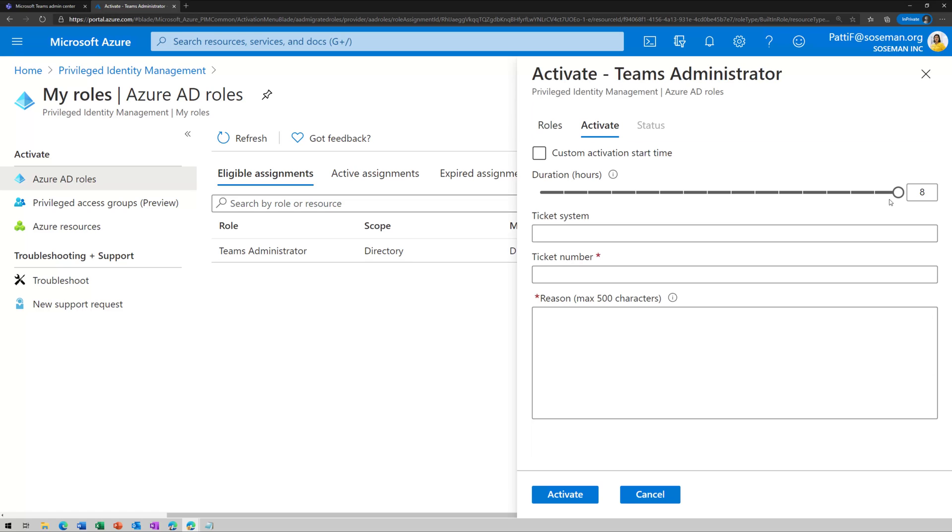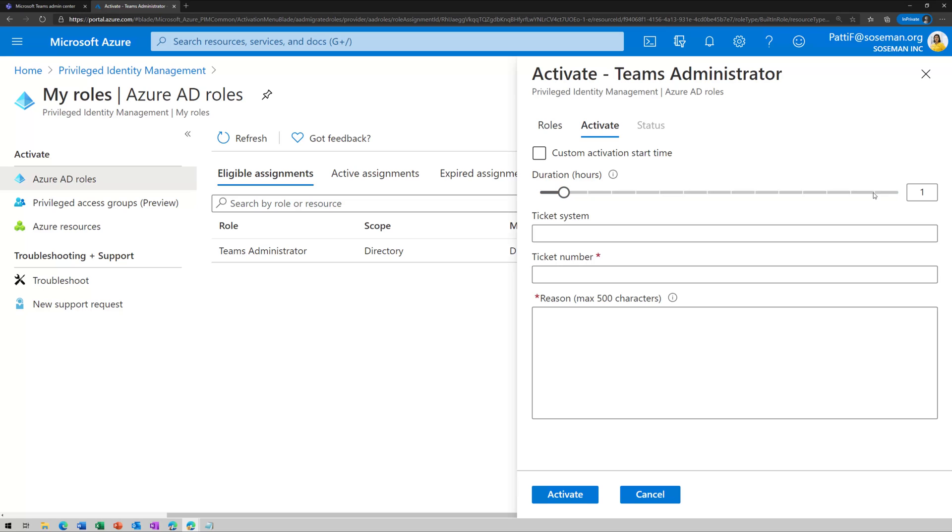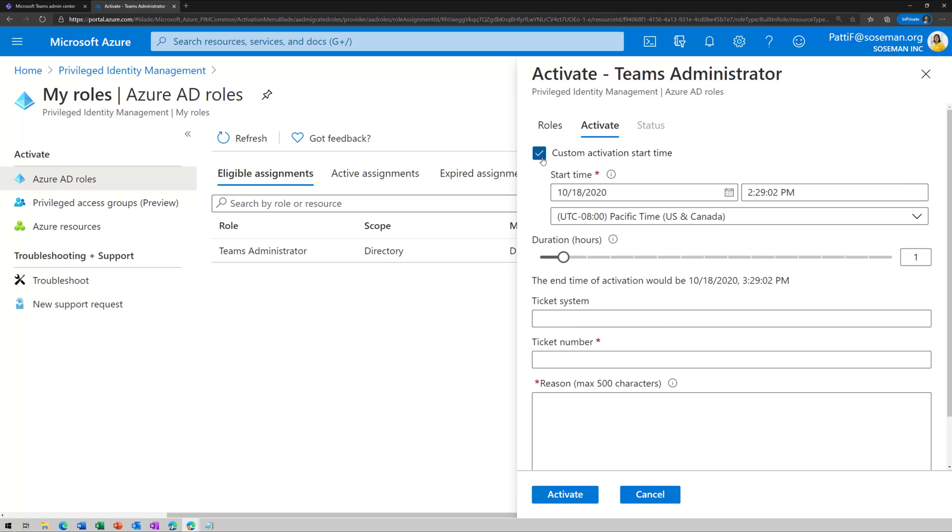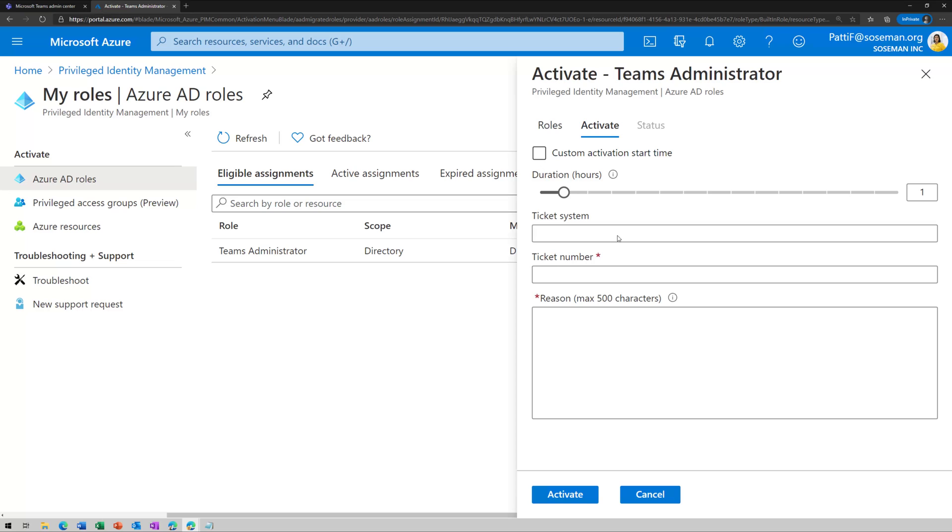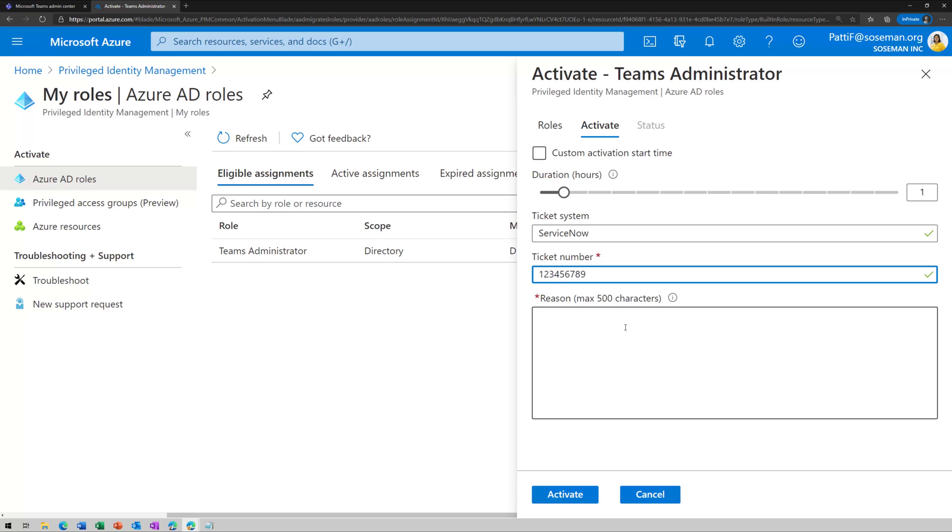And so here she can change her duration of access time. So maybe it's an hour, maybe it's eight hours, whatever my policy allows my maximum to be. So I'm just going to put an hour for now. She can add a custom start time if she really wants to. And she's going to put in her ticketing system and then give it a ticket number and then provide a justification and then click activate.